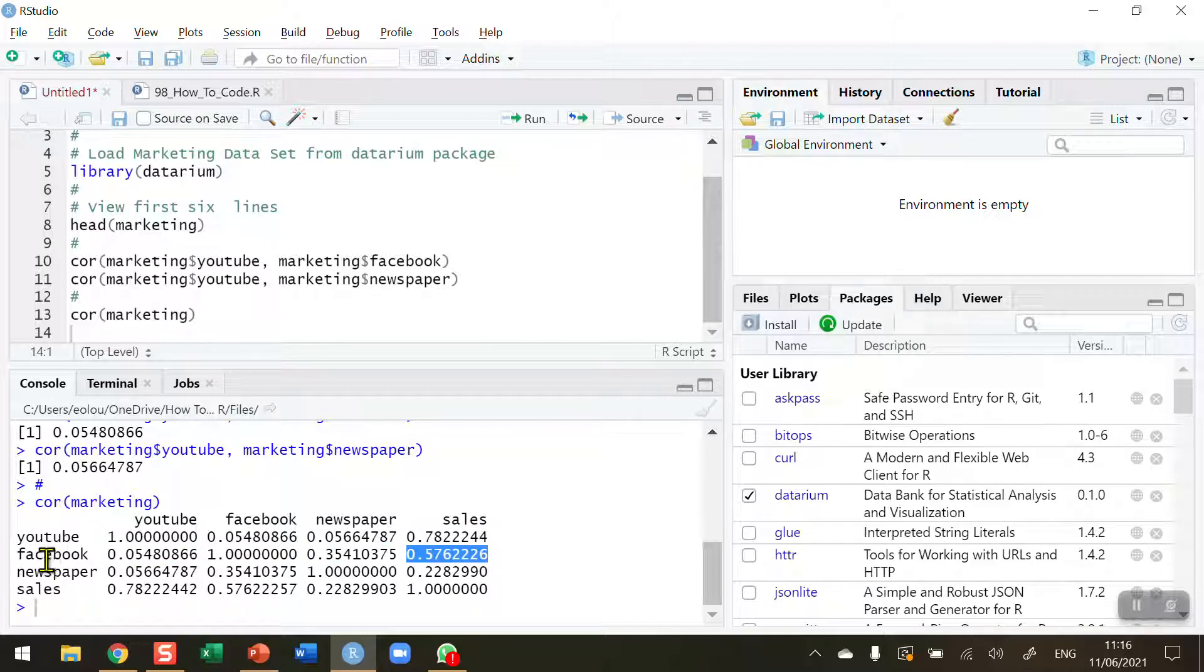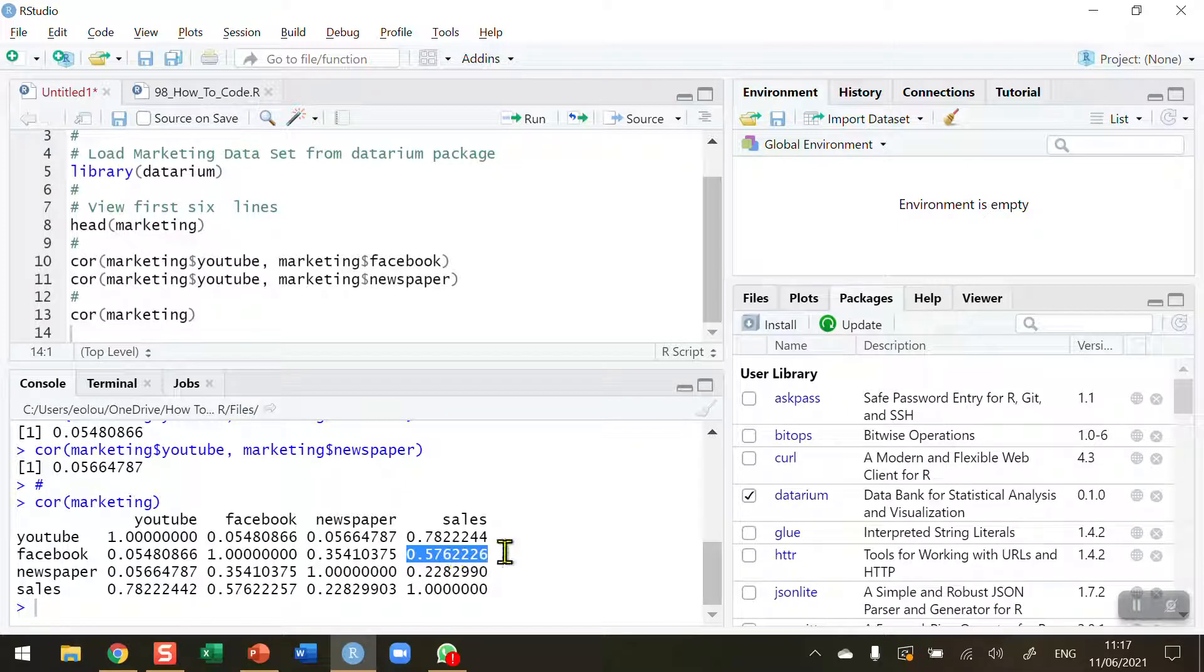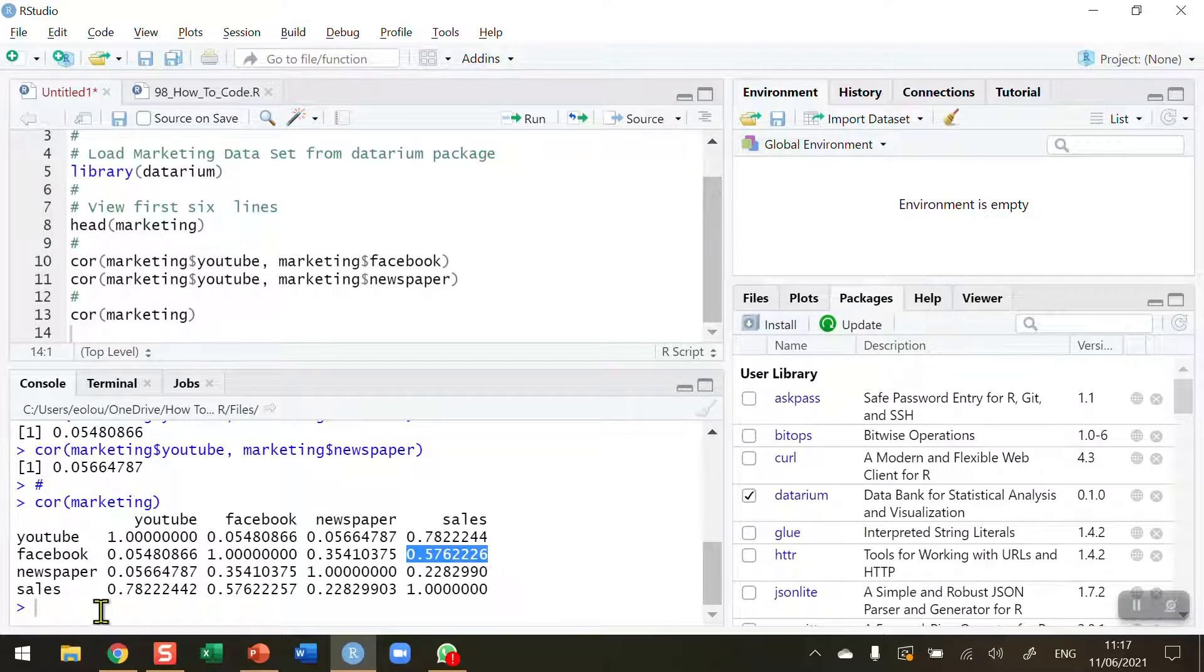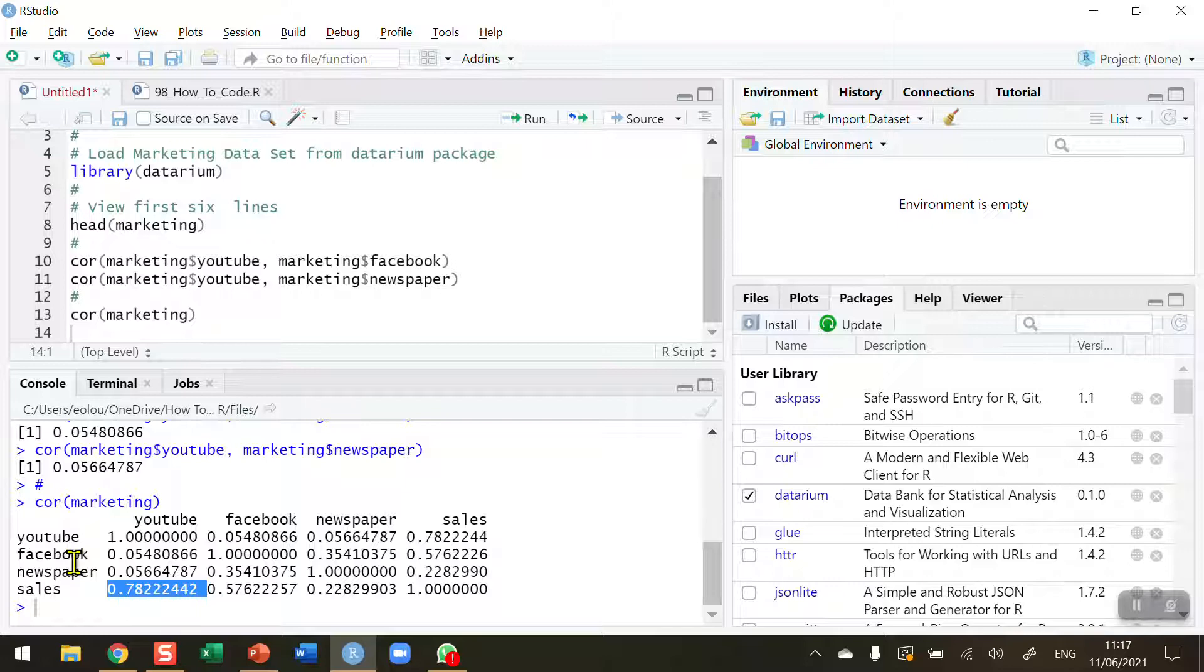If I wanted to see the correlation between Facebook and sales, this is the value highlighted in the console that we can see here is a slightly higher correlation. And in our correlation matrix here, we can see that the highest correlation is between sales and YouTube.